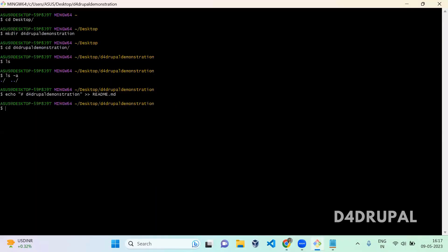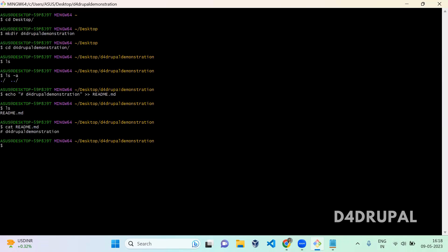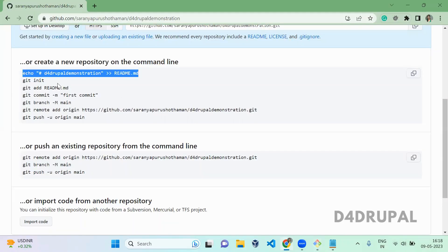First, I am going to create a new file. This command will create a readme.md file with the content 'D4Drupal demonstration'. So I'm just pasting and pressing Enter. When you run ls and do cat on the readme file, you can see the content which you created is there.